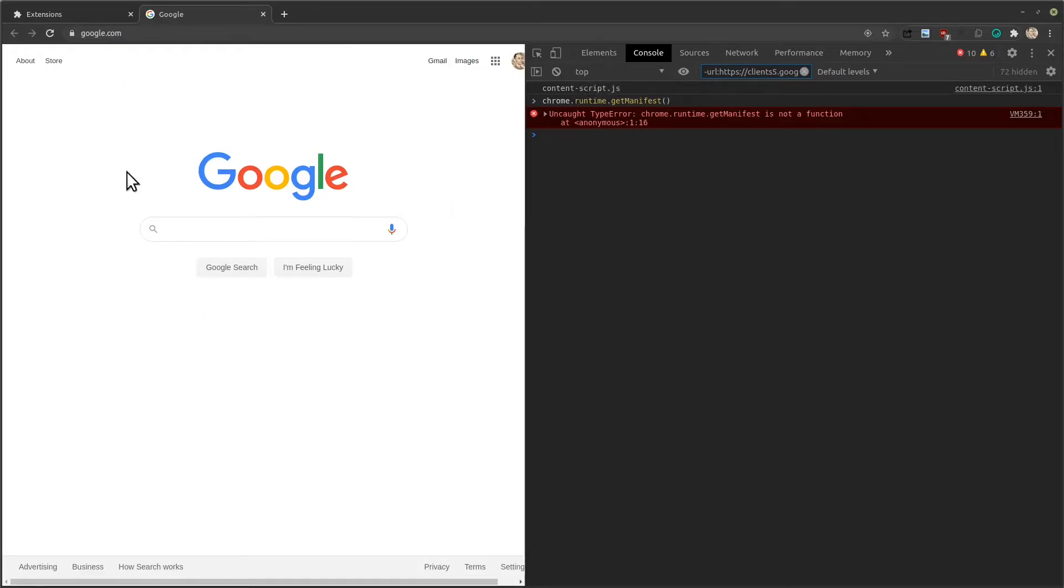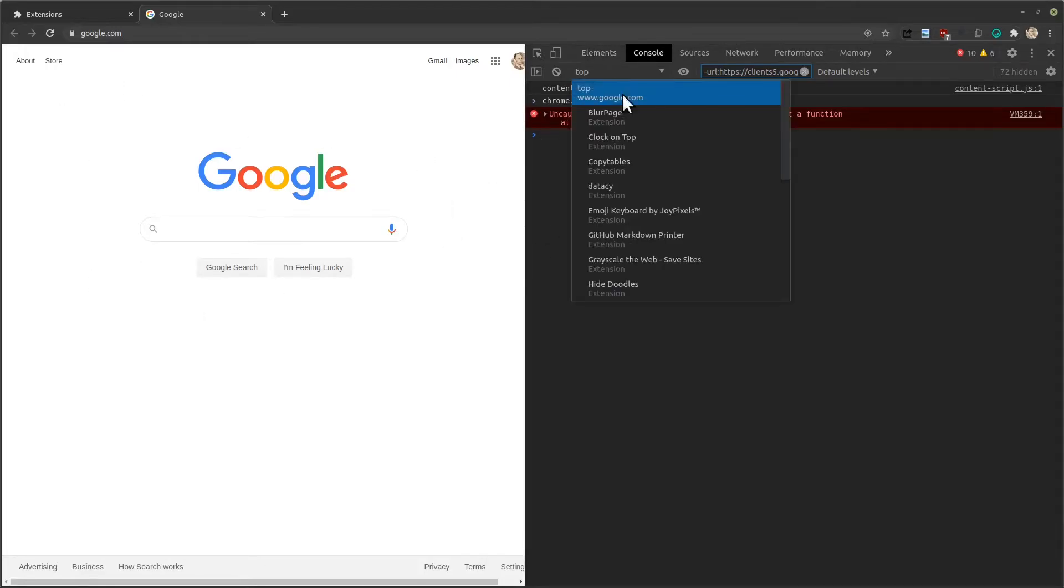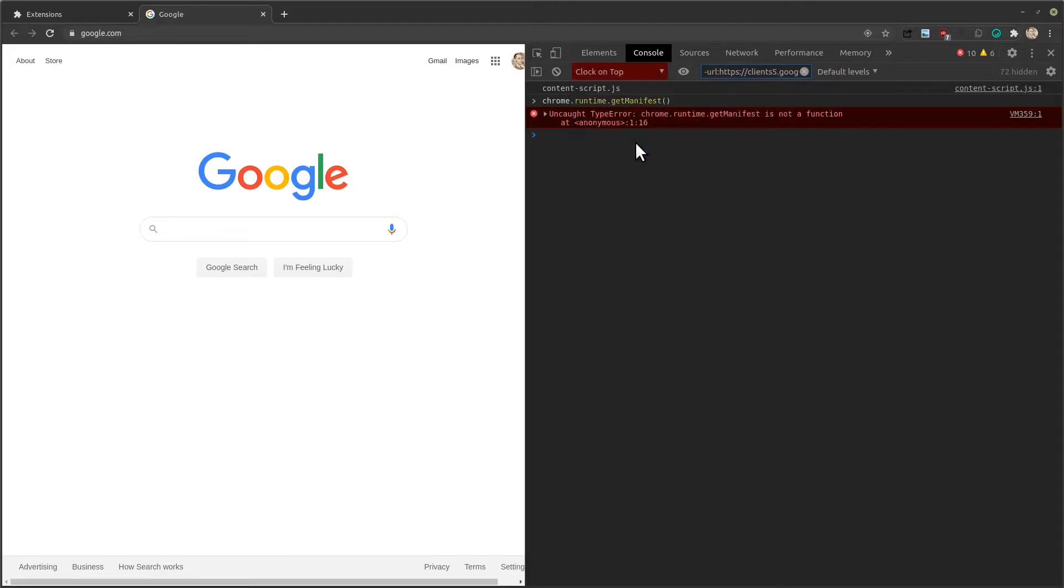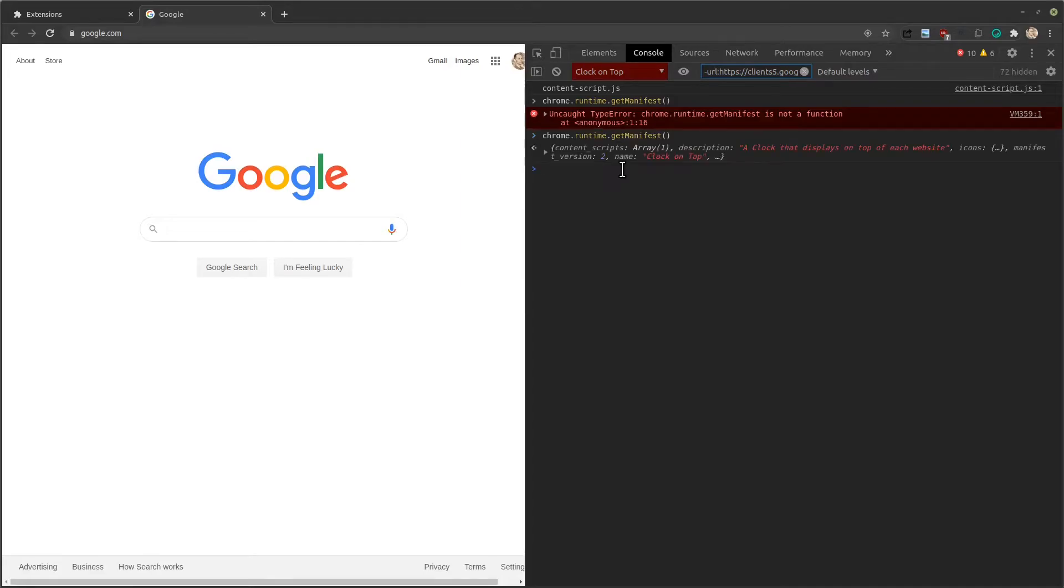But we want to run our command on the clock on top extension context. If I run this again, chrome.runtime.getManifest, I can see that we get our manifest here.